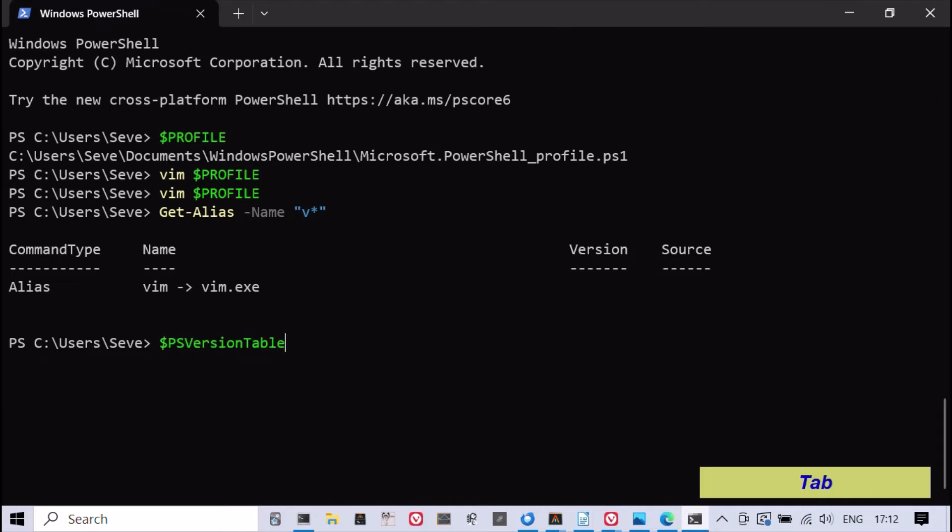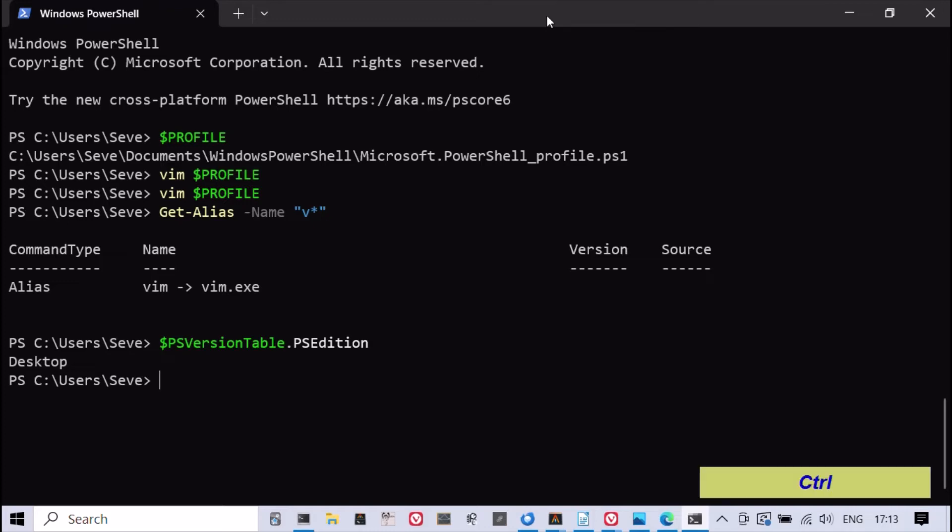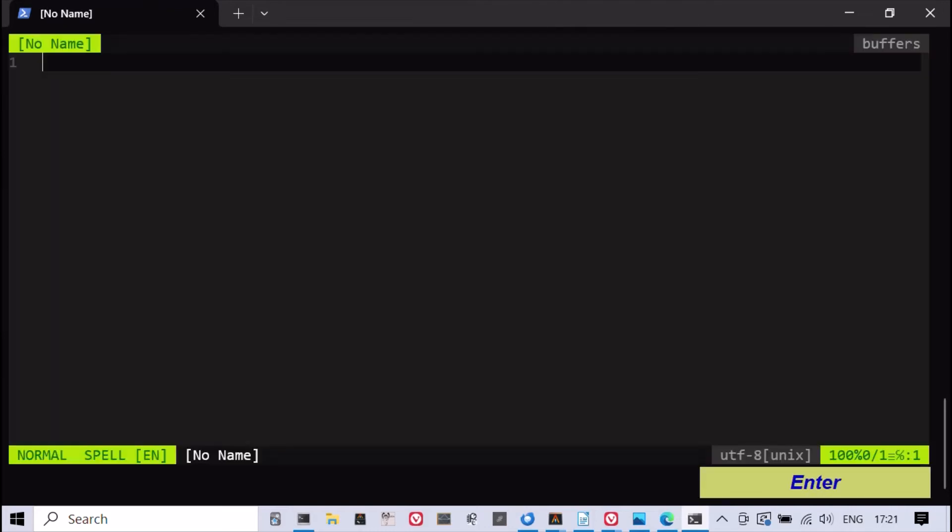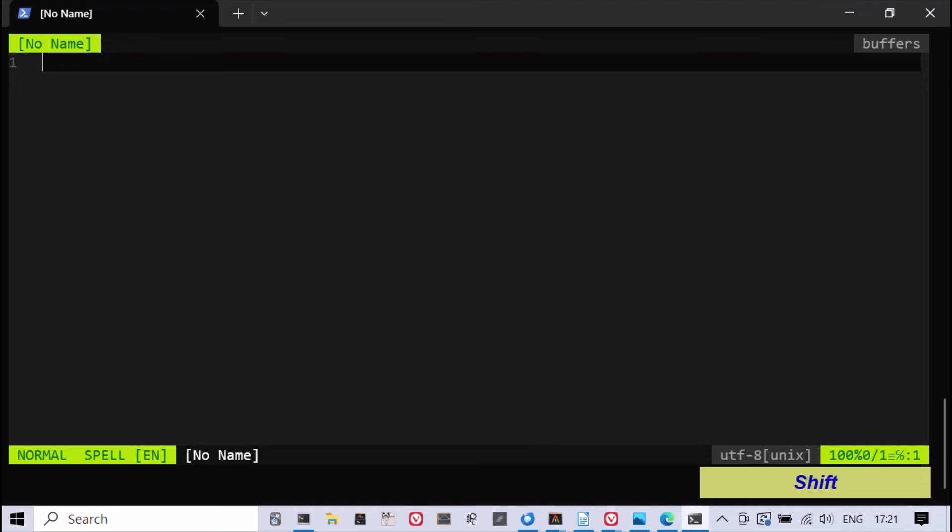Vim supports both PowerShell Desktop and PowerShell Core. PowerShell Desktop is the version installed with Windows, while PowerShell Core is a separate downloadable version that works cross-platform.